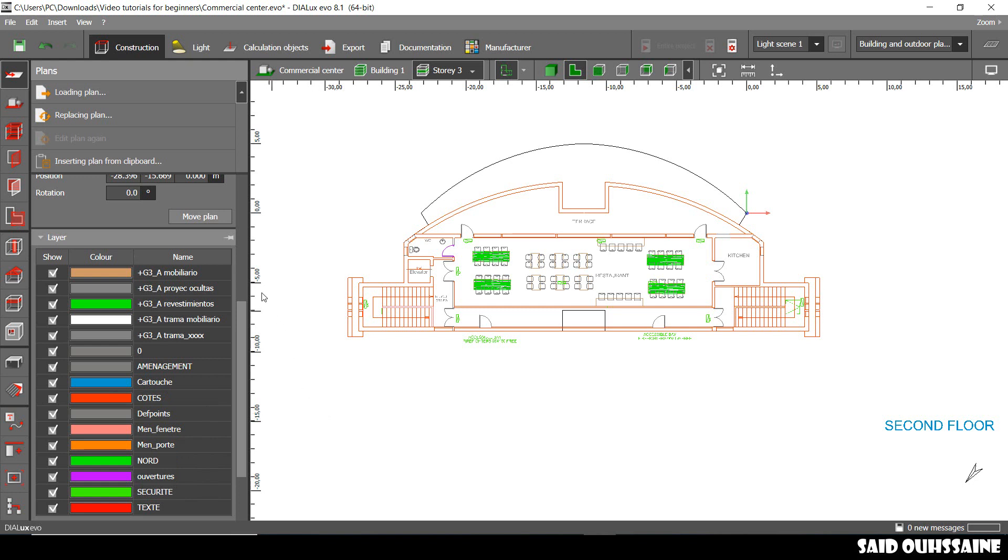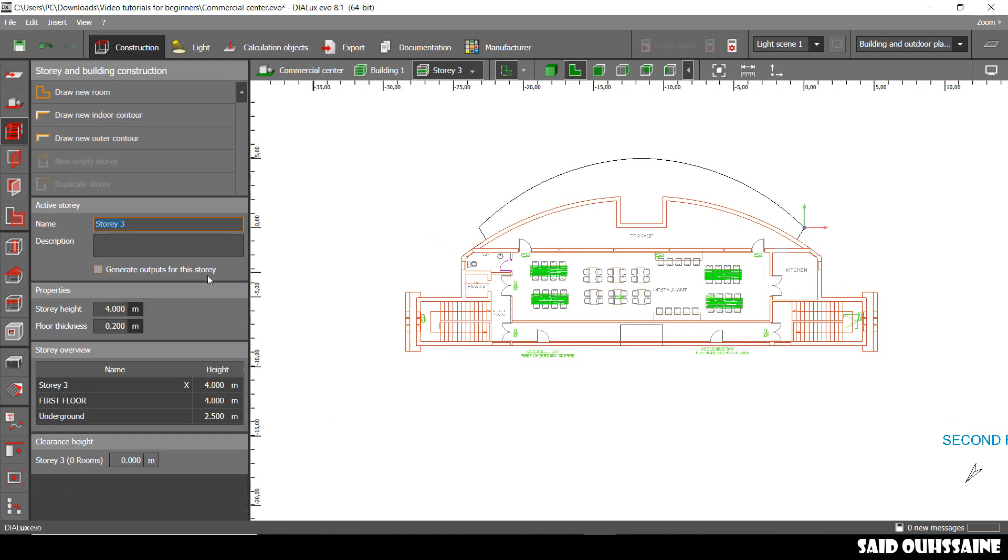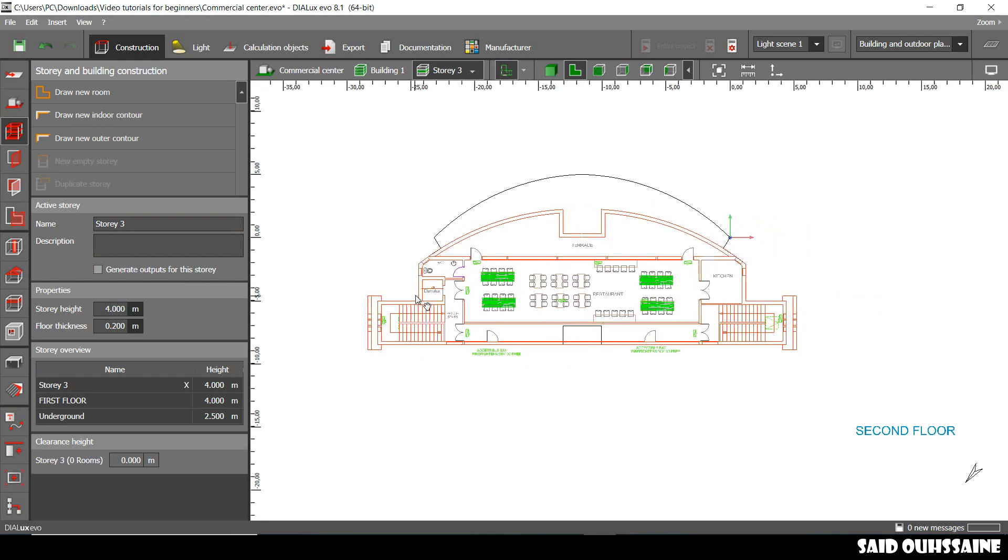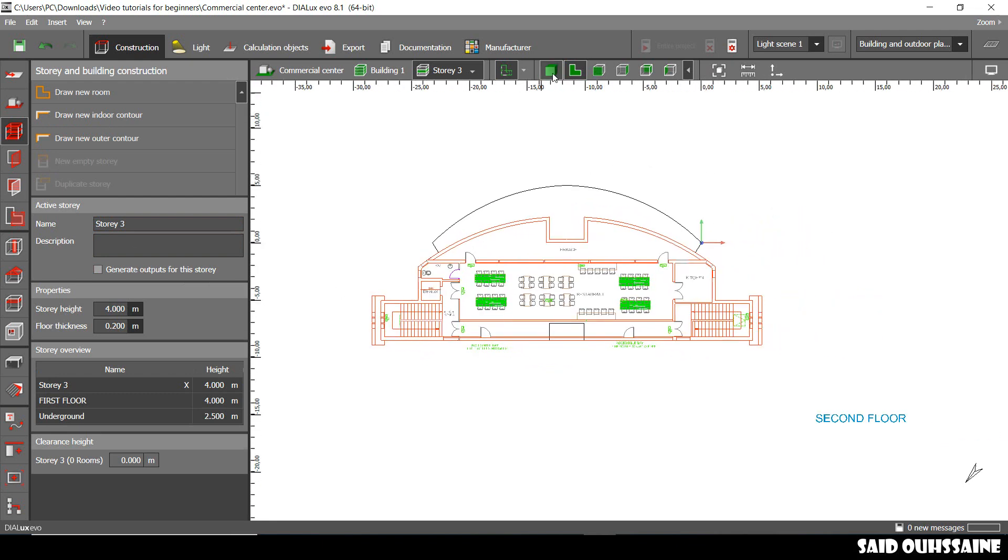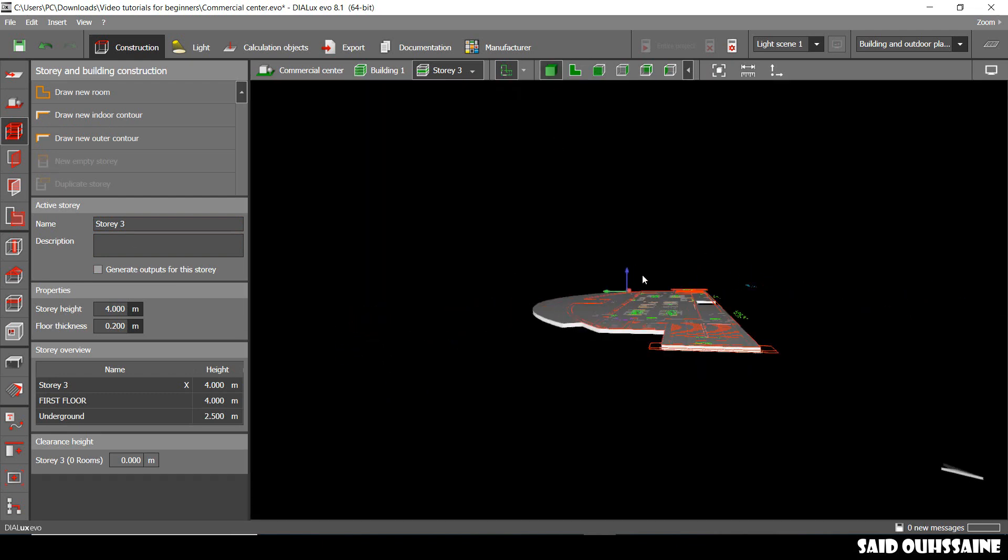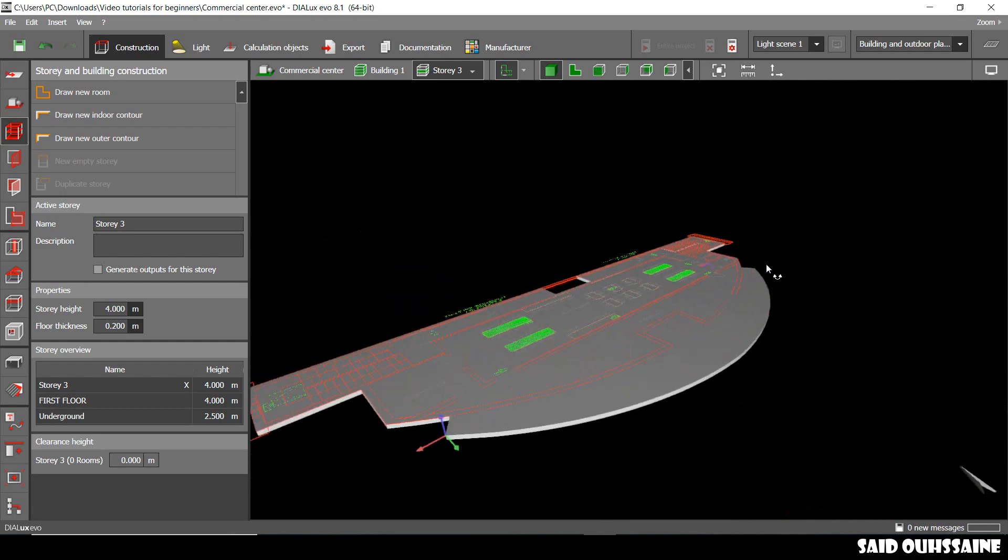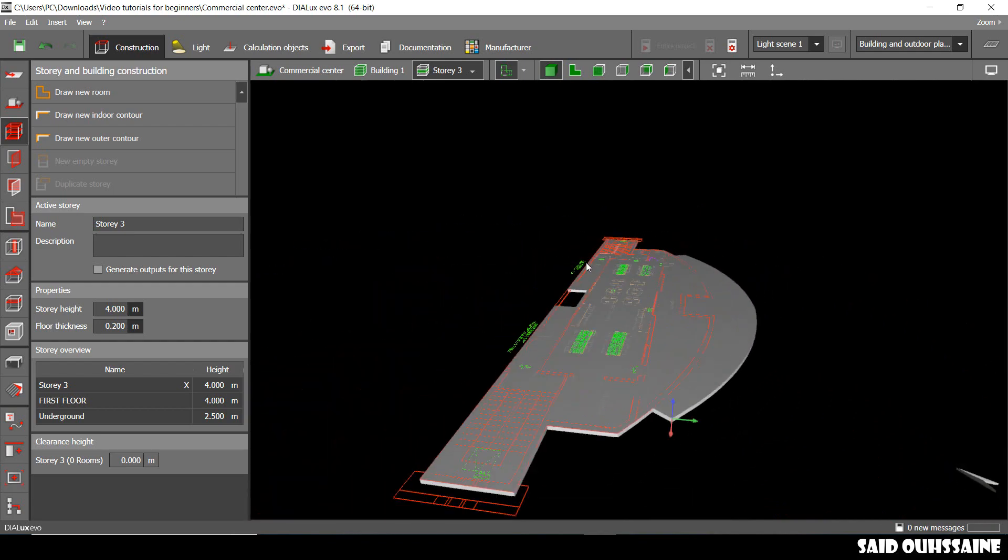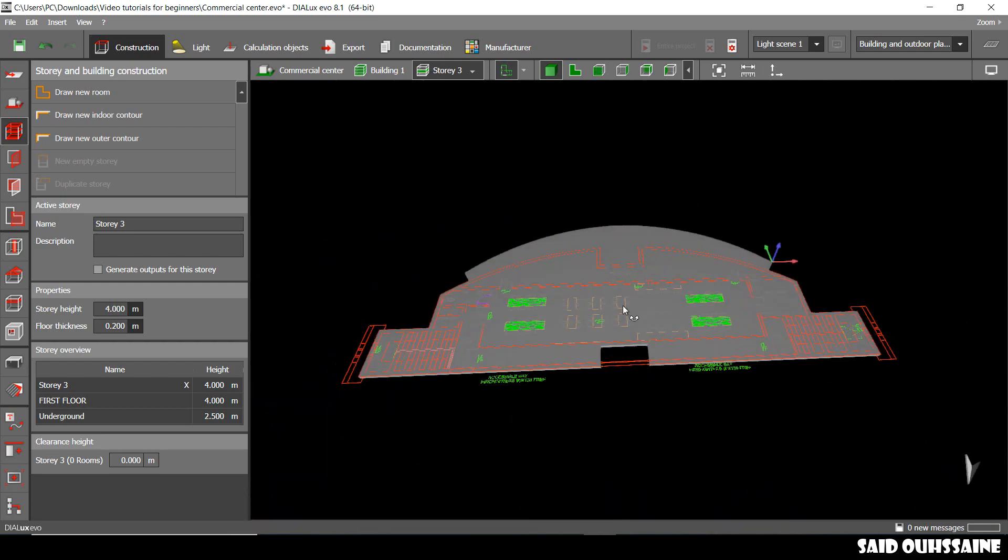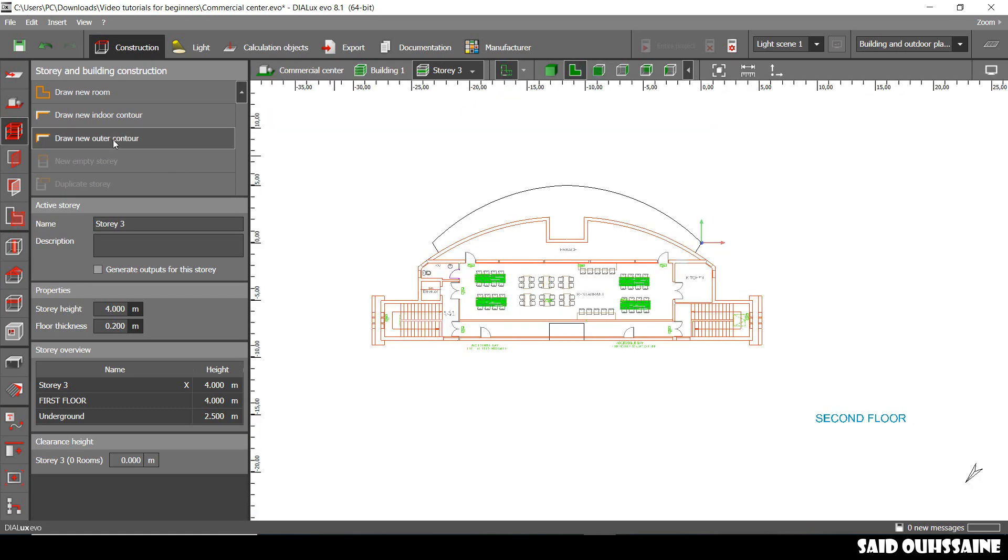We'll go and change the color of our contour and now we go to story and building construction. We'll go to 3D view and this is the view, this is the platform where we're gonna place our first floor, our second floor.